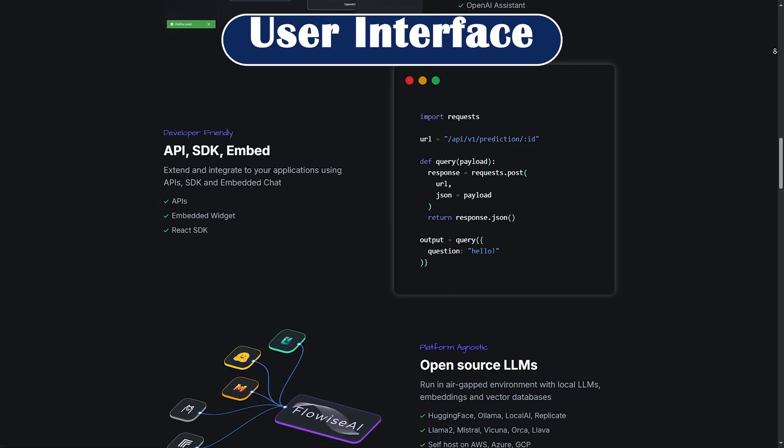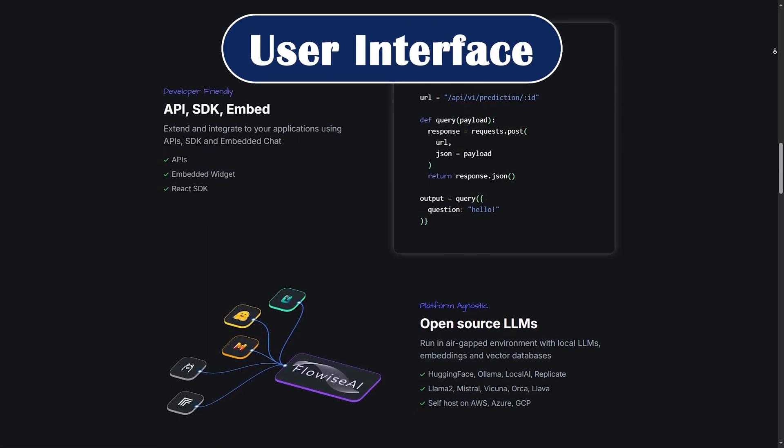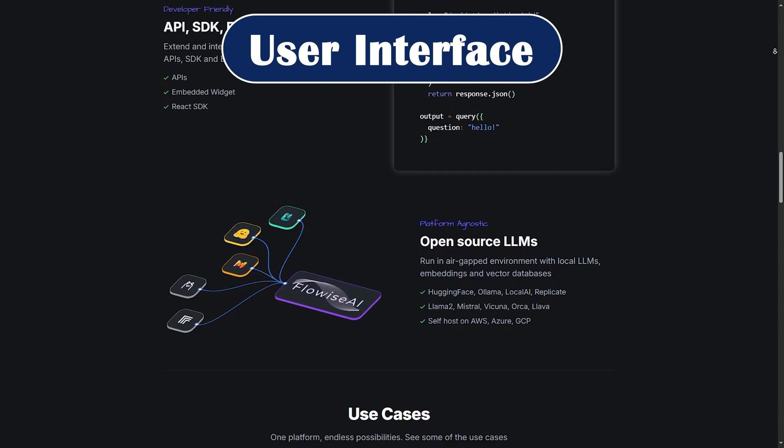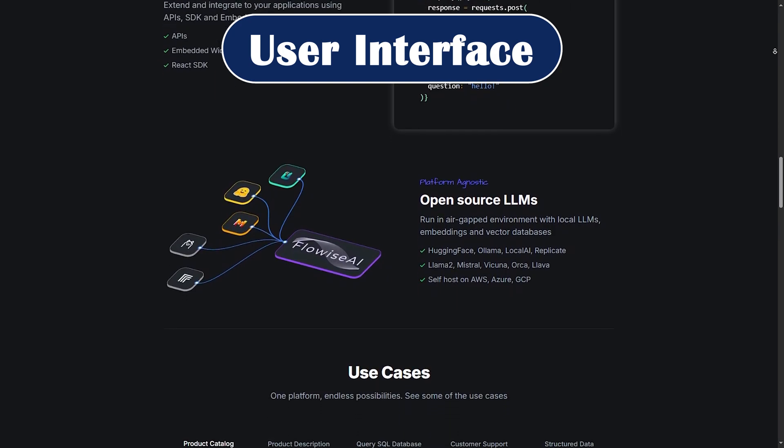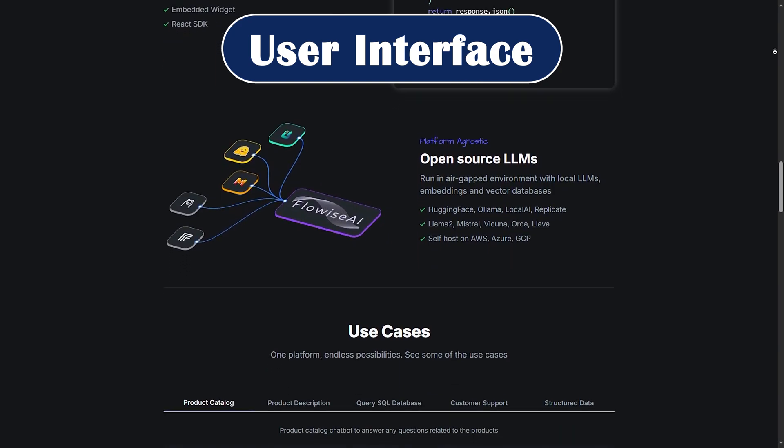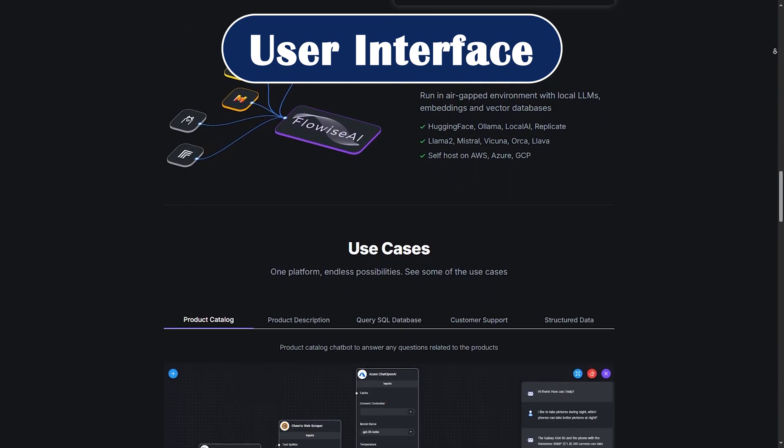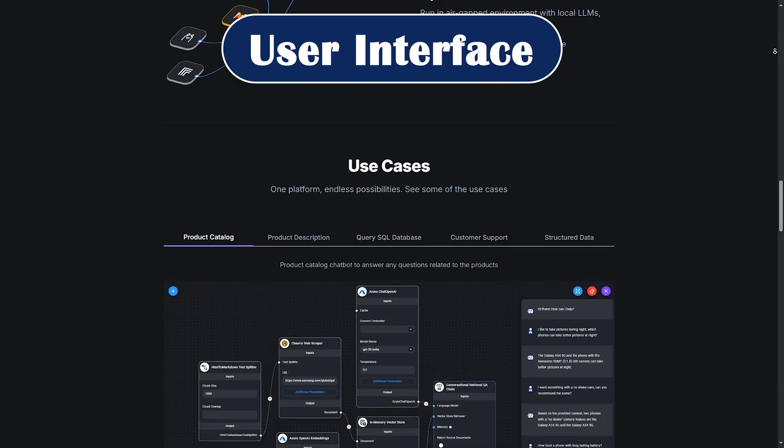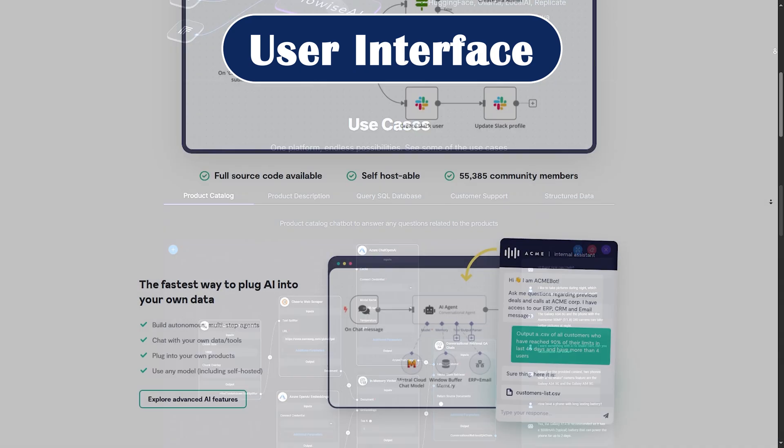Features comparison. Now let's compare some features. User interface. FlowWise has a sleek intuitive drag-and-drop interface built for LangChain components. It's easy to visualize chains, retrievers, memory, and tools.